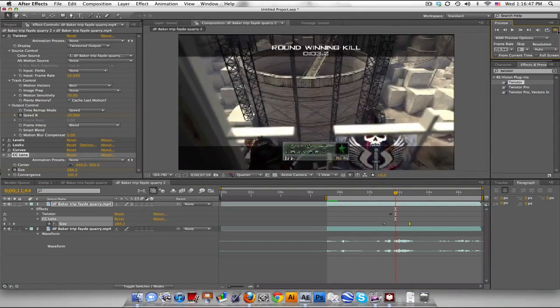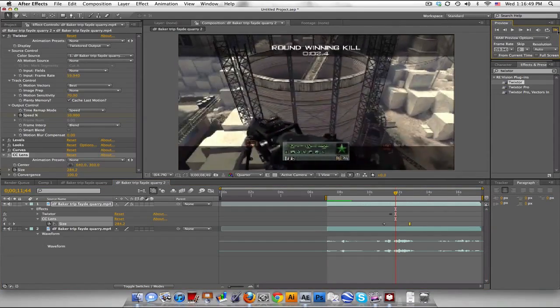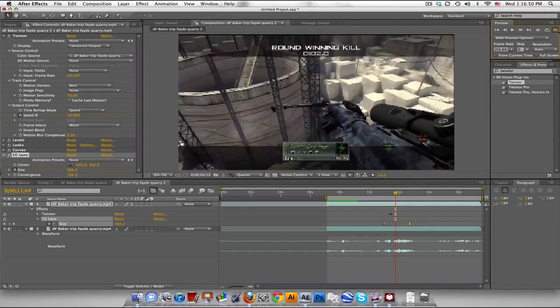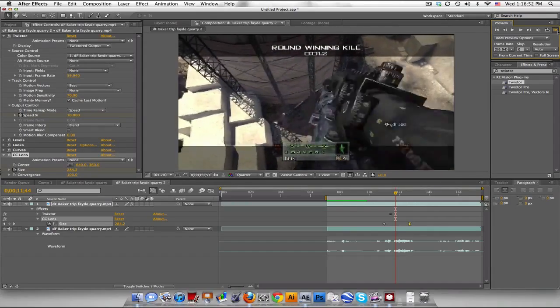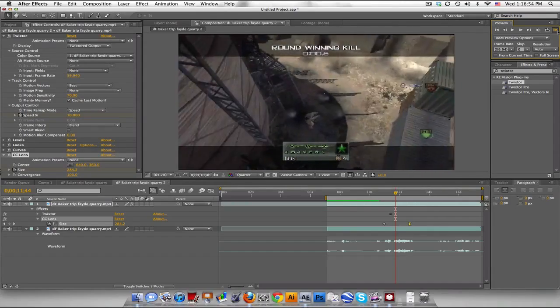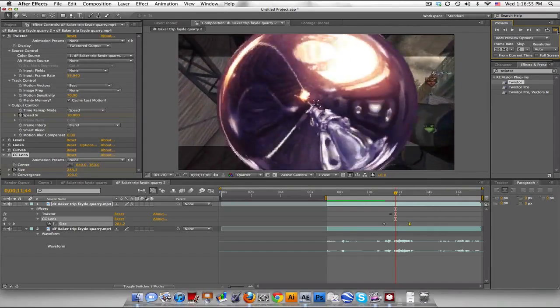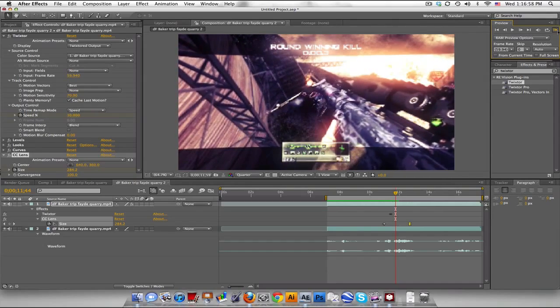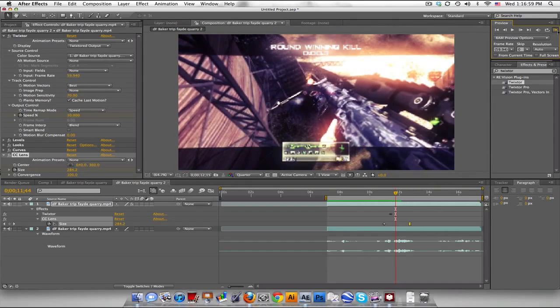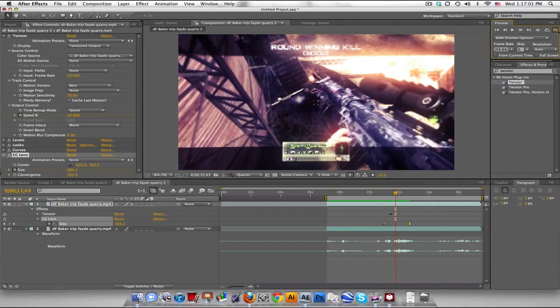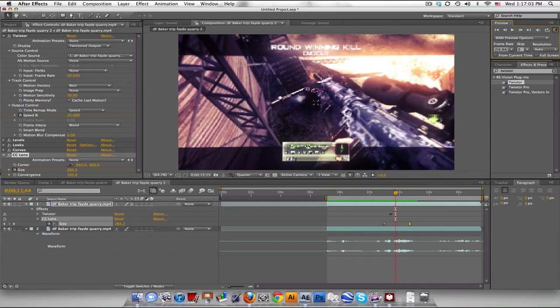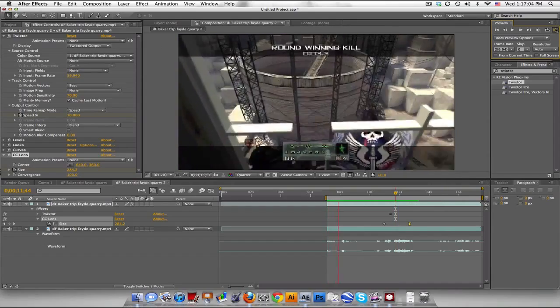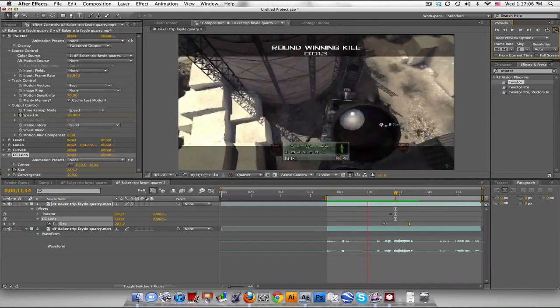And that's about it. So CC lens. You have two layers, color correction on top and the regular clip on bottom. And Twixster before, Twixster before your color correction. Make sure it's on top. And that's about it.